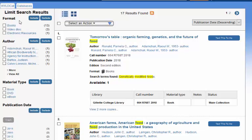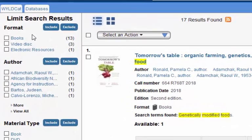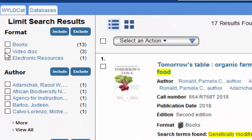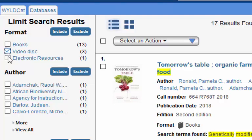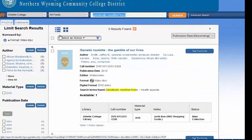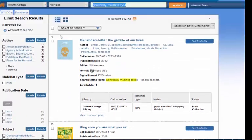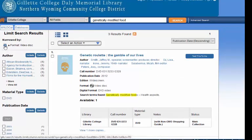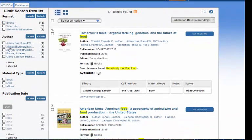I can also look at the left hand side of my screen where it says 'limit search results,' and I can do some helpful limiting here. For example, under format, I've got books, video discs, and electronic resources. If you just want to look at the books that are available, you can check here and select include. It looks like there are three video discs. If I just want to look at those, I select that and do include, and now I have a list of three available DVDs. If you want to get rid of your limiting, you can just deselect it and you're back to your search.